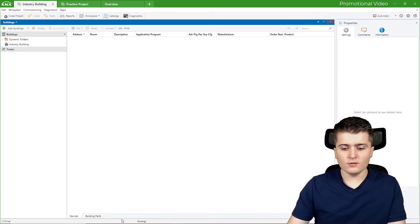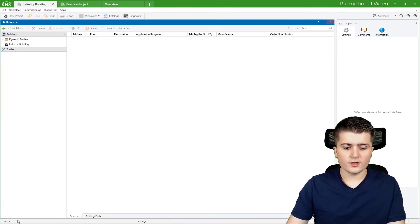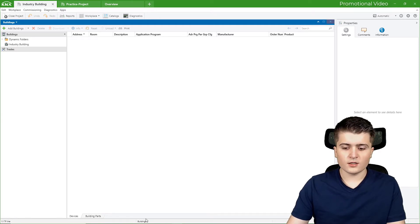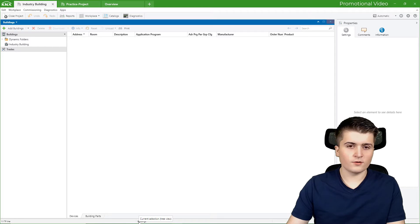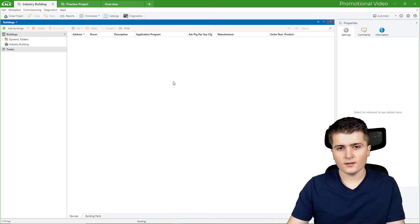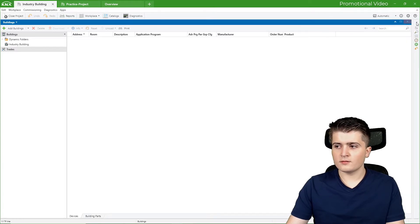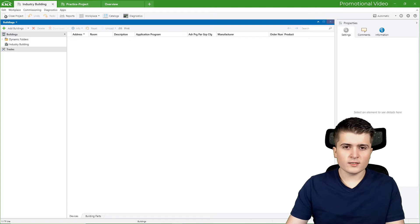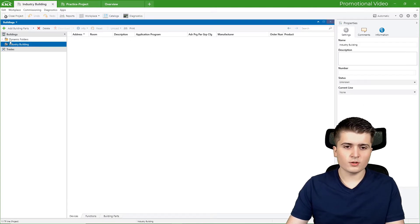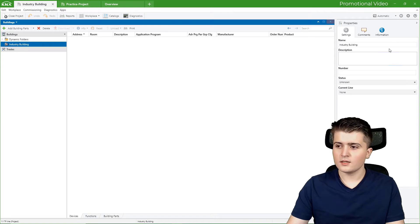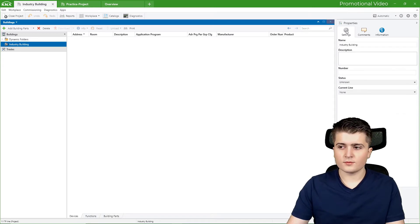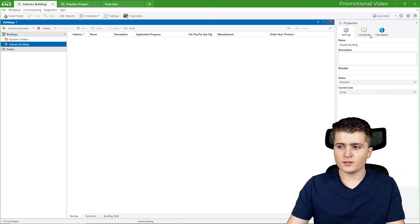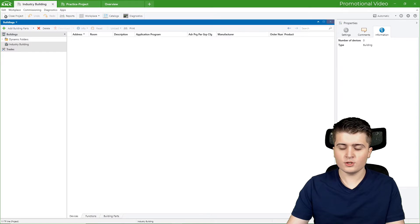And down below here, you can see, for example, that we have the line 1.1 and some other information. For example, that we have currently selected the buildings page. On the right hand side, we have this little window which we can open and close. And this always looks the same. But depending on which object you have marked currently, you have different properties here. So here I can set up some specific settings to this building. I can add a comment and get some information.